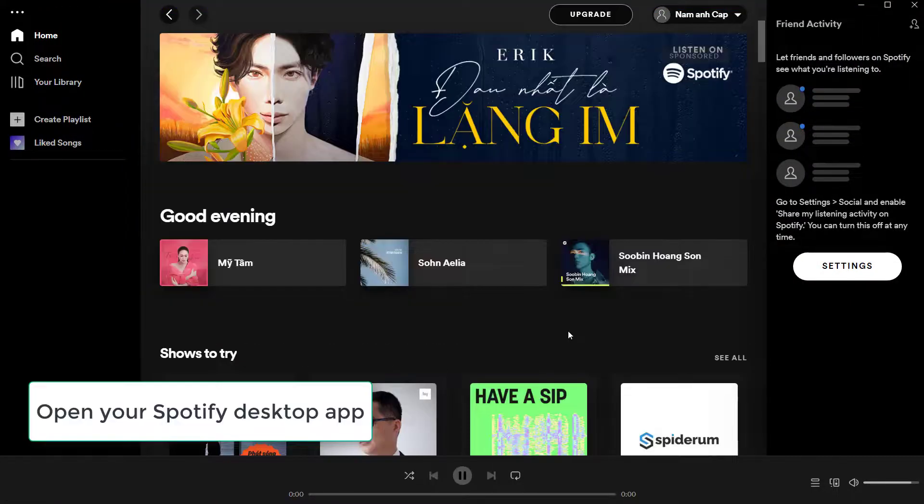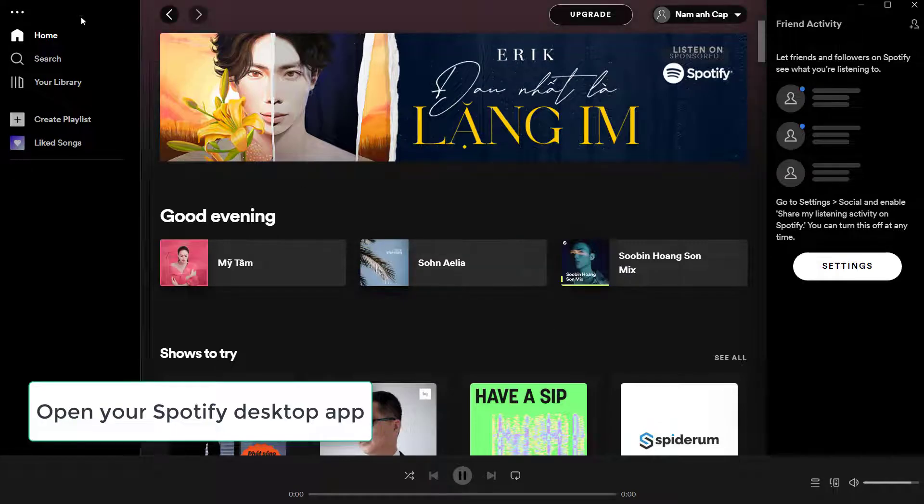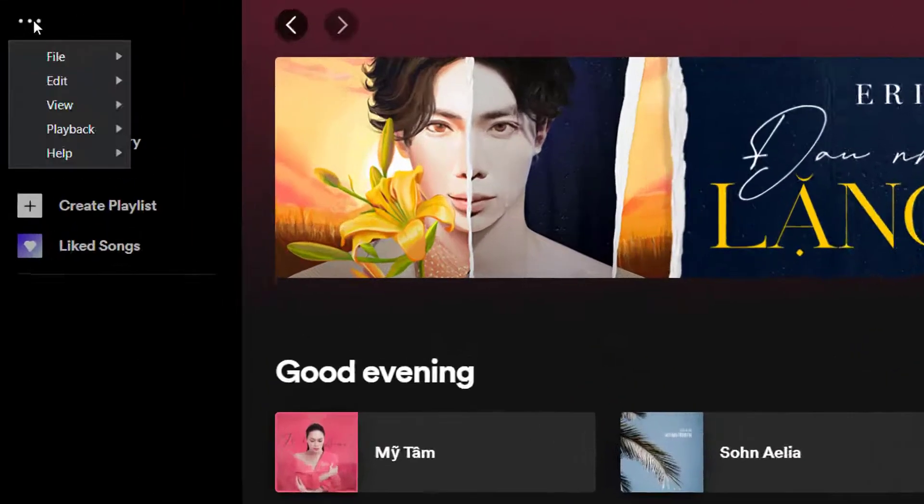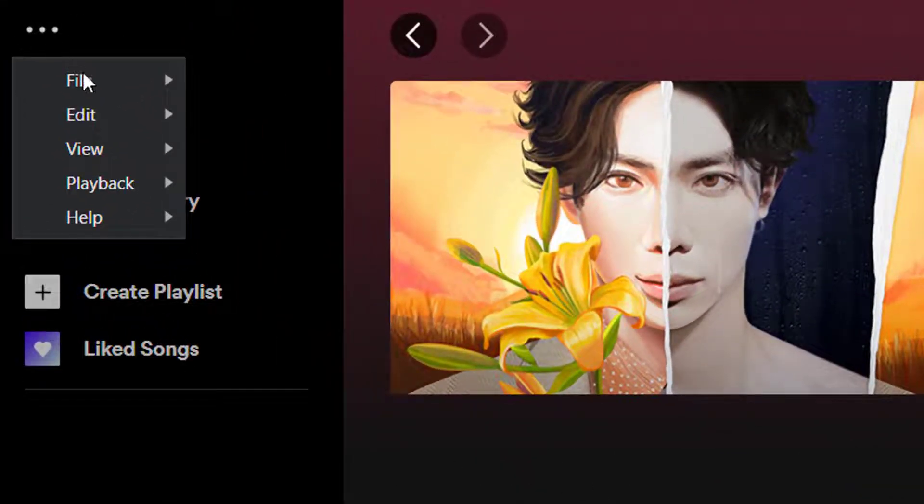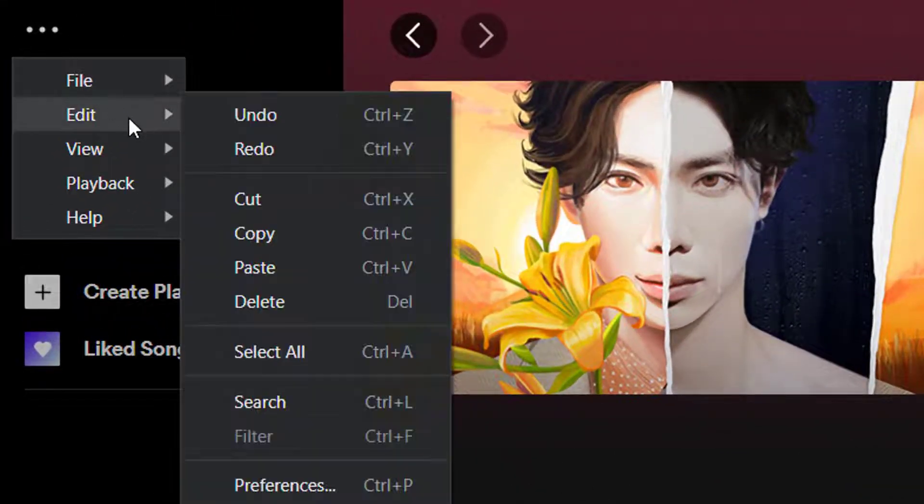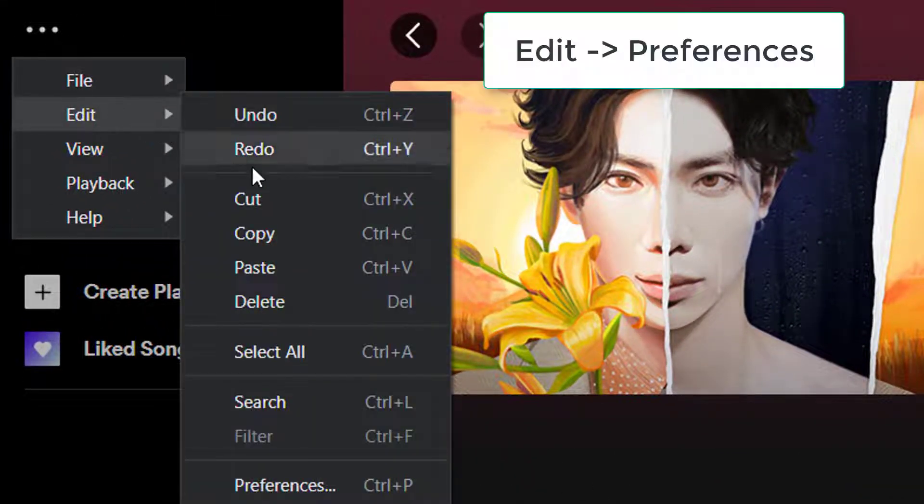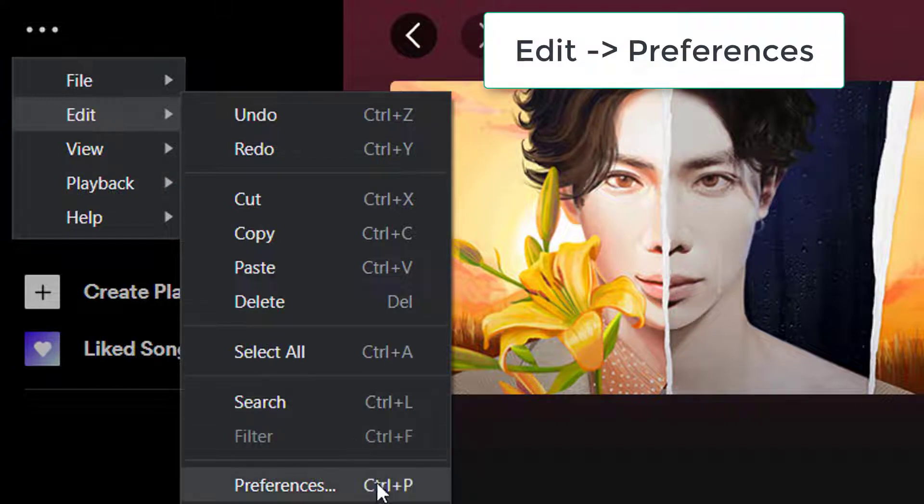Open your Spotify desktop app. Click on the horizontal ellipsis Settings in the top left section, then select Edit and select Preferences.